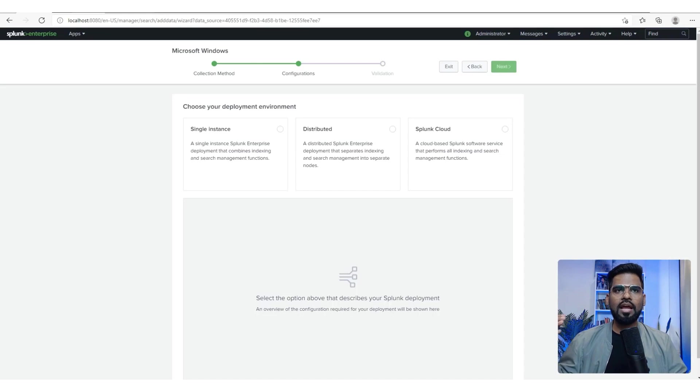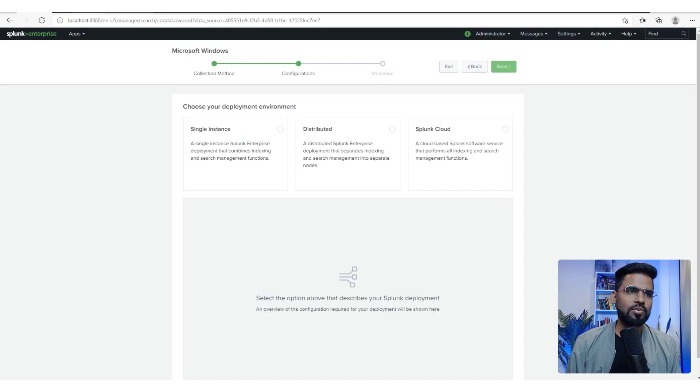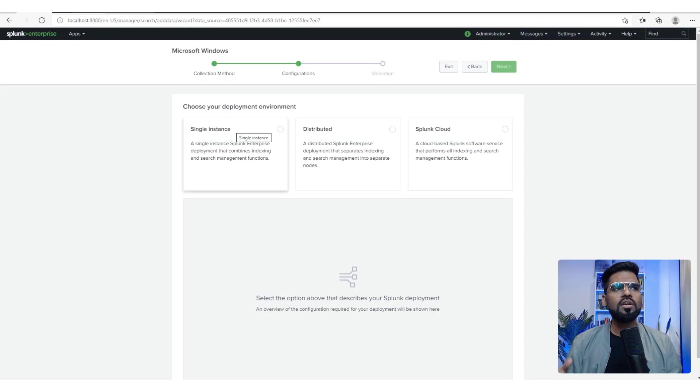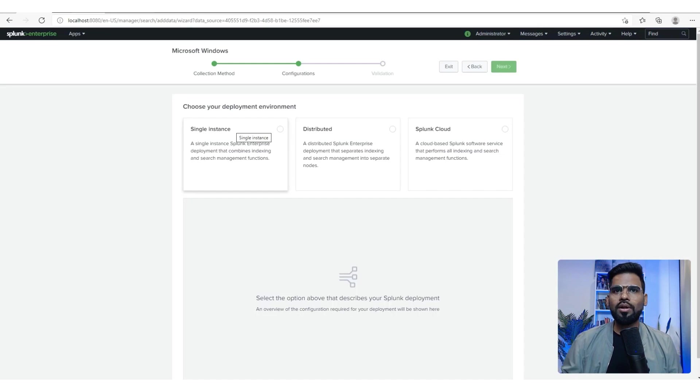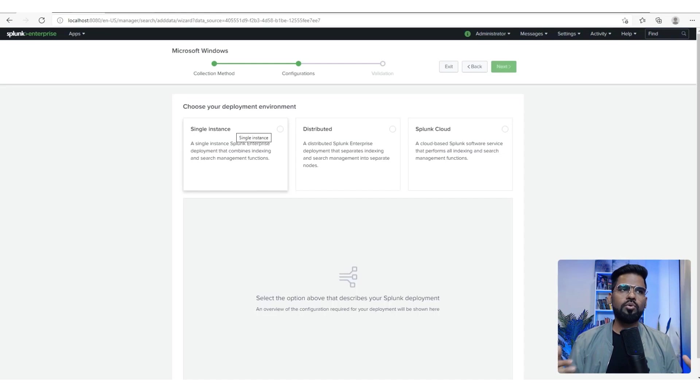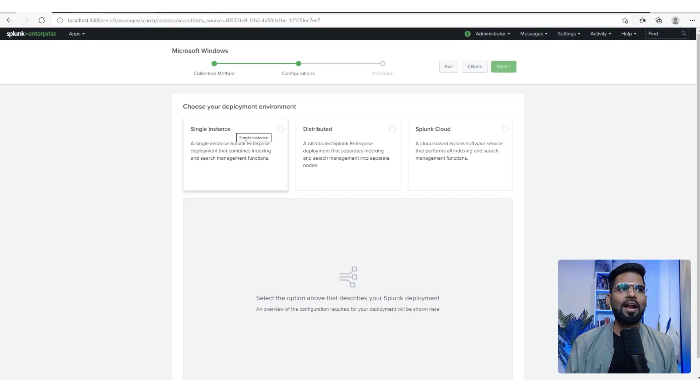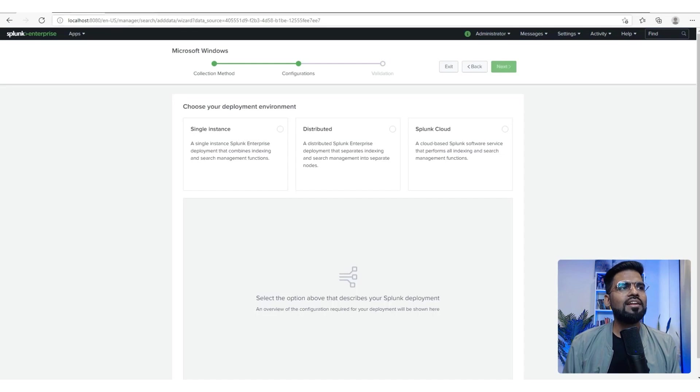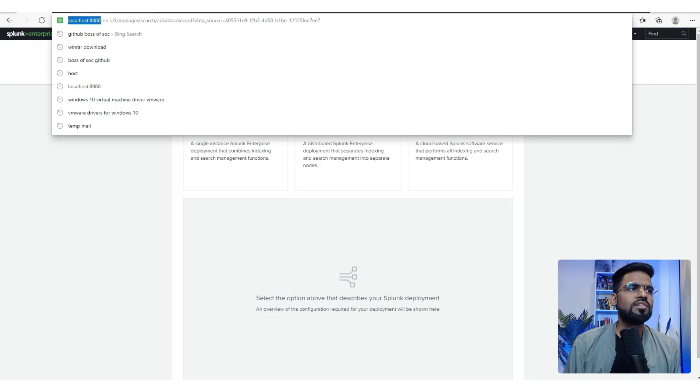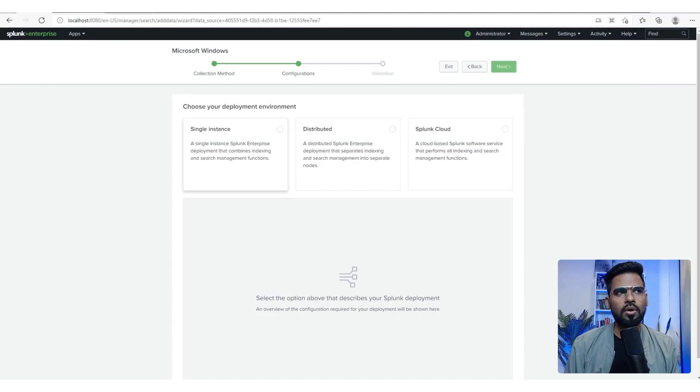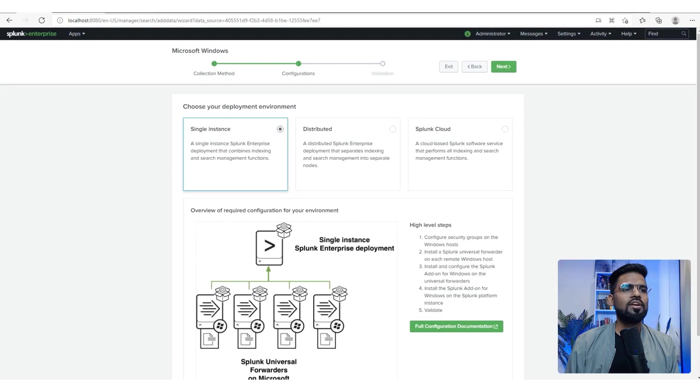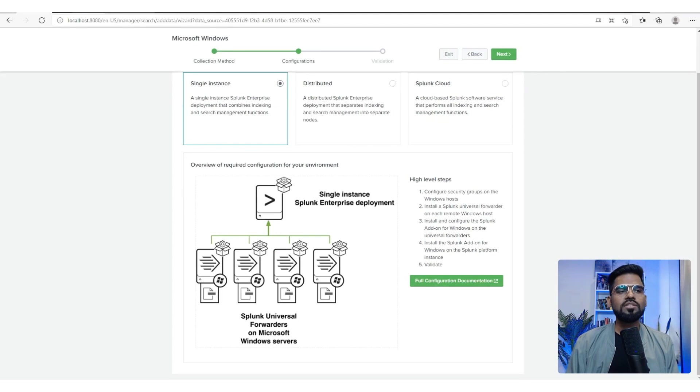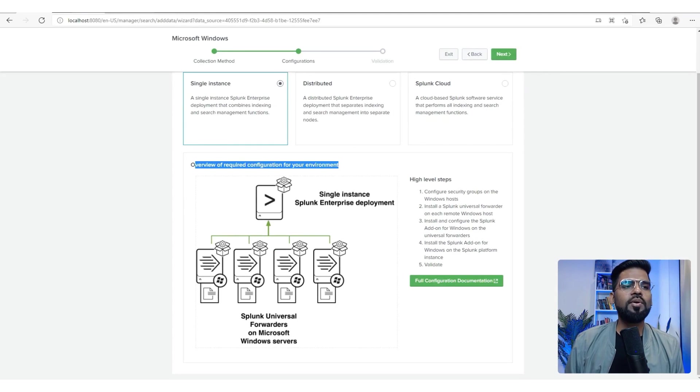In our case, all the components reside in the same server. All indexer, forwarder, dashboard is on a single platform and it is accessible on a local server port, which is localhost on port 8000. So we just click on single instance and you see it's giving you an idea how the deployment would really look like.